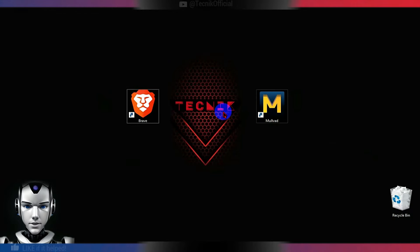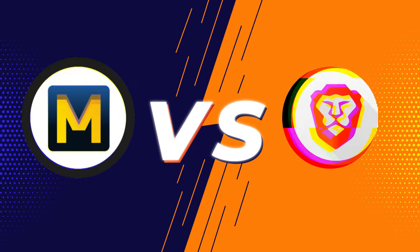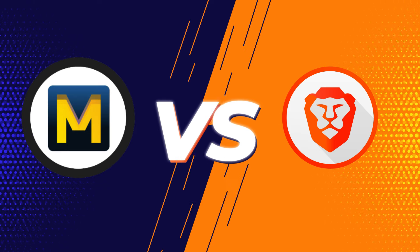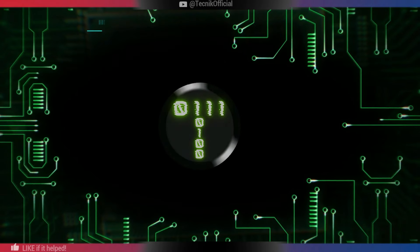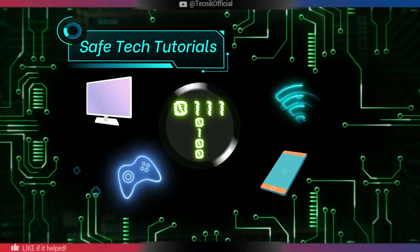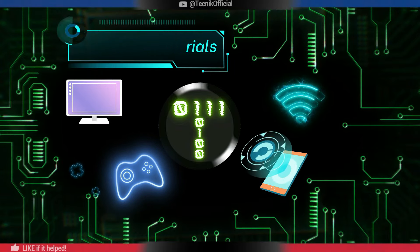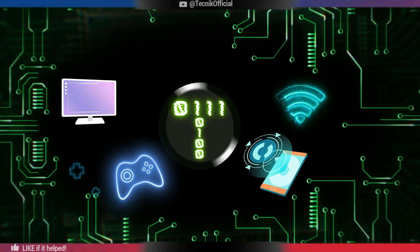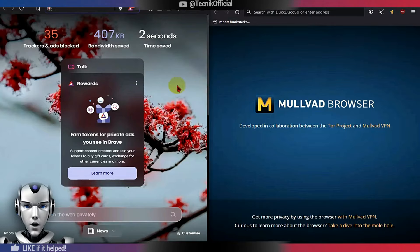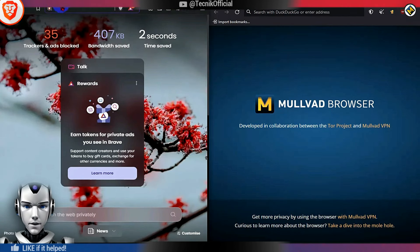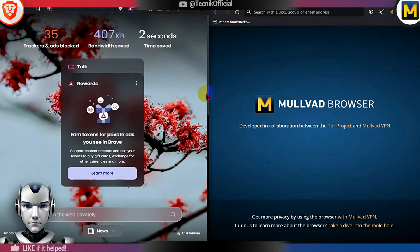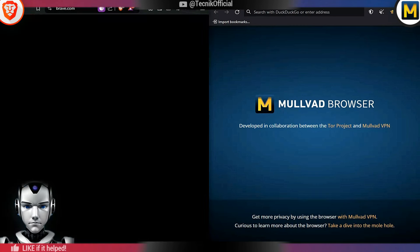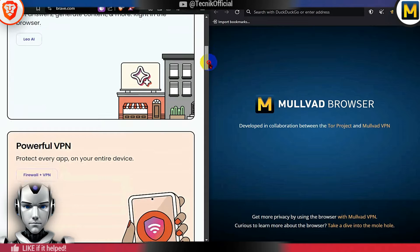In this video, we will compare the two most popular open-source privacy-focused browsers. One based on Chromium with Tor features, and the other a blend of Firefox and Tor. Left side is Brave, and right side is Mulvad Browser. Here are the download links, which will be given below.